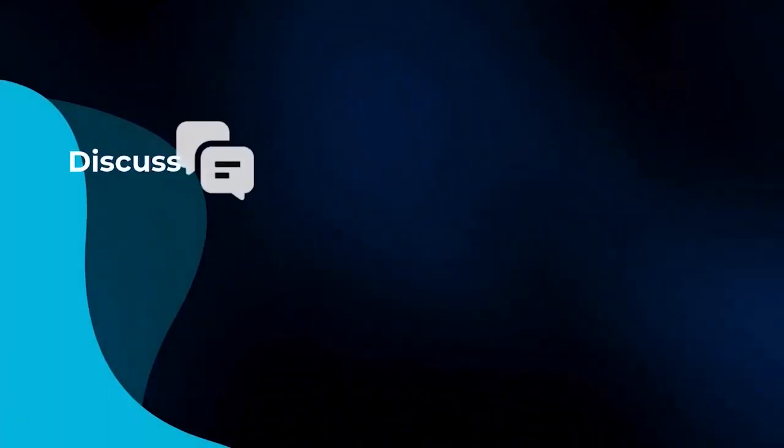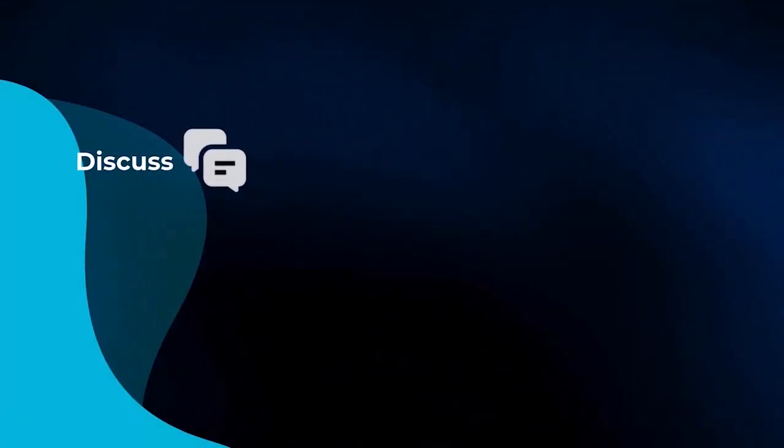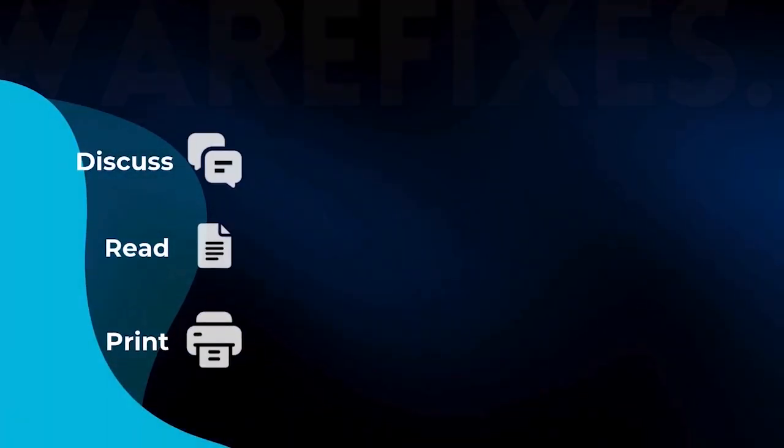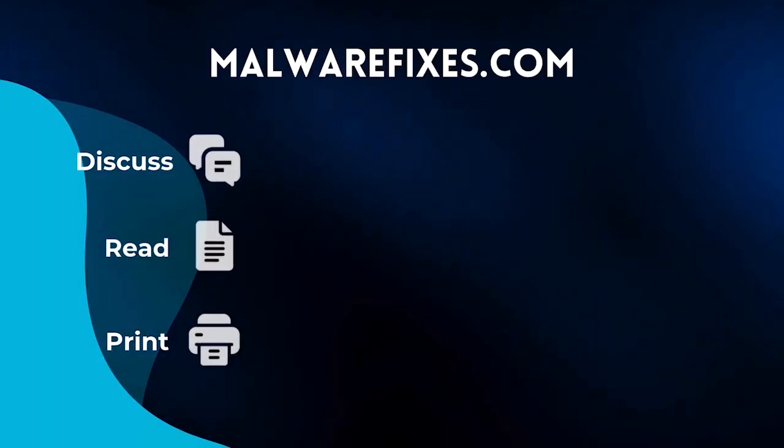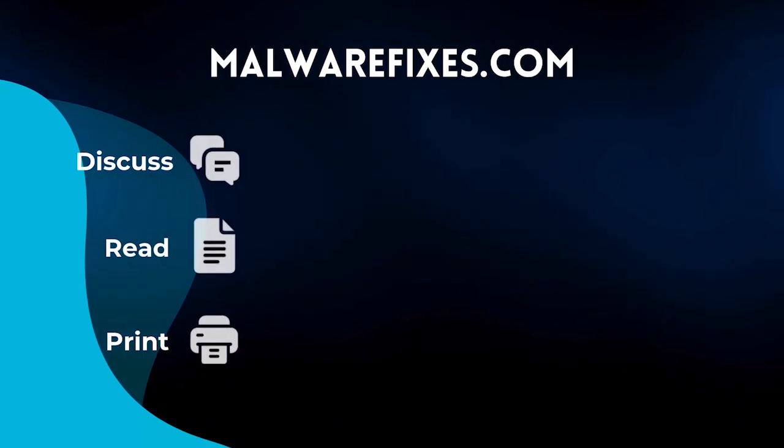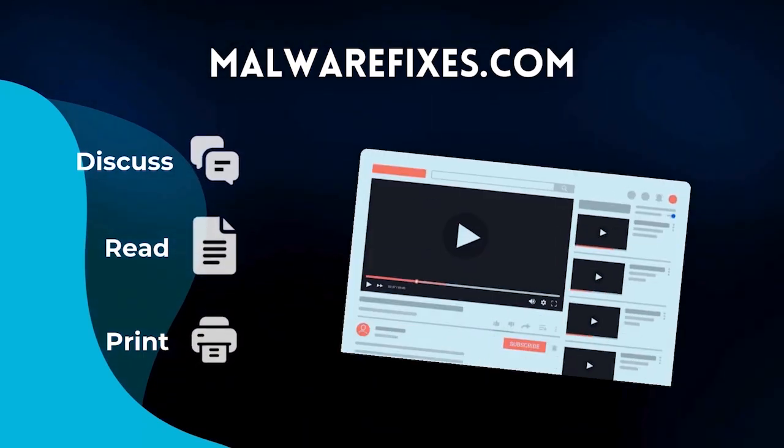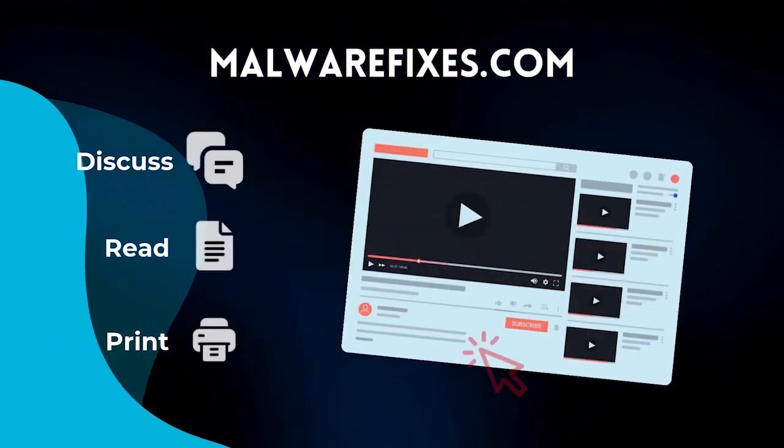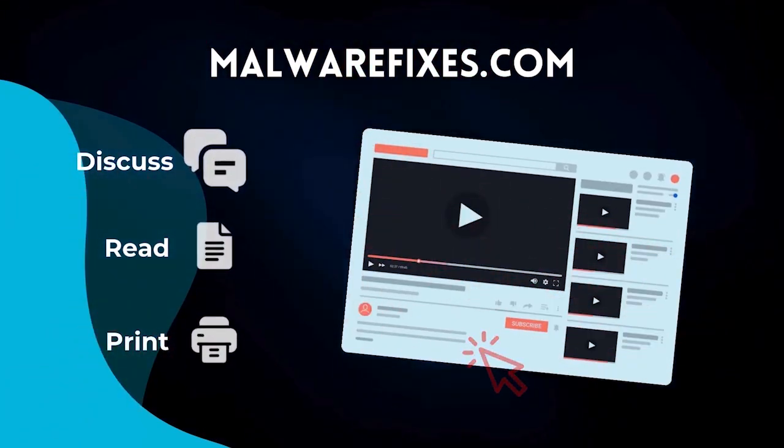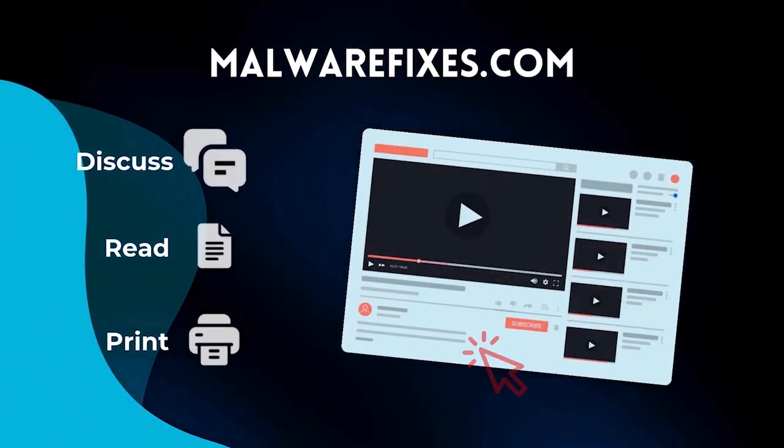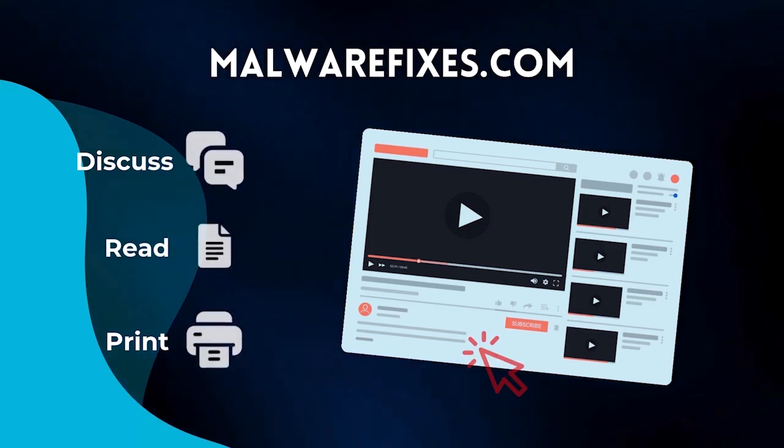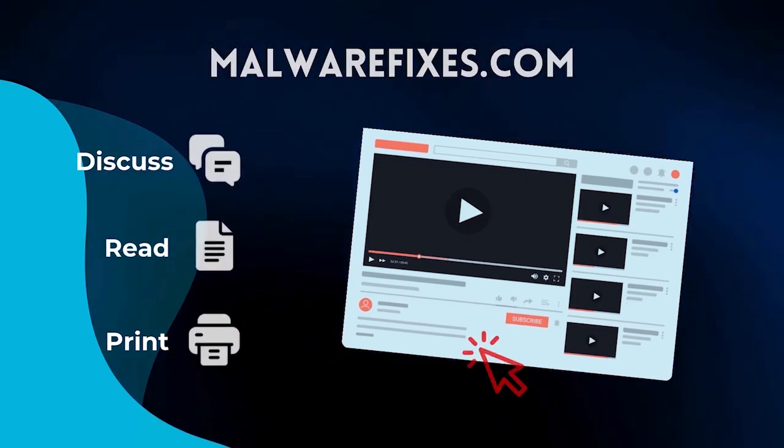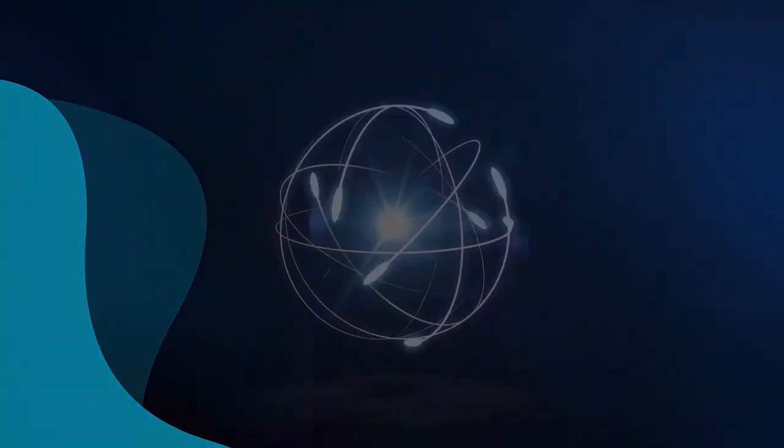If you prefer written or printed instructions for Search Ninja removal, we have them available on our website. To read the procedures, follow the link in the description below. Alternatively, if you want to watch a tutorial video, please stay on this channel.